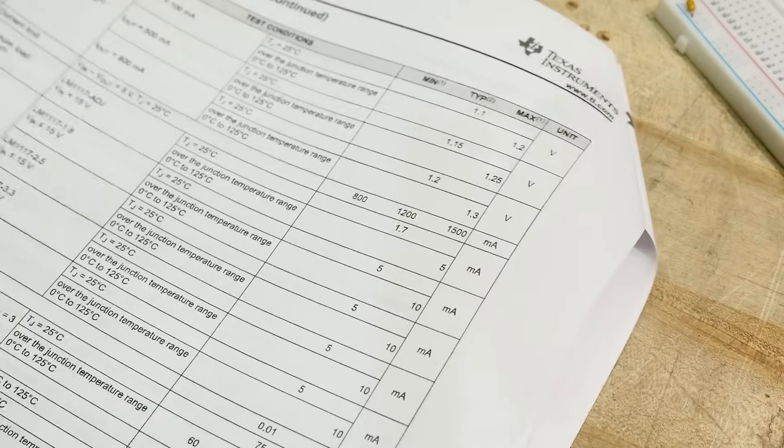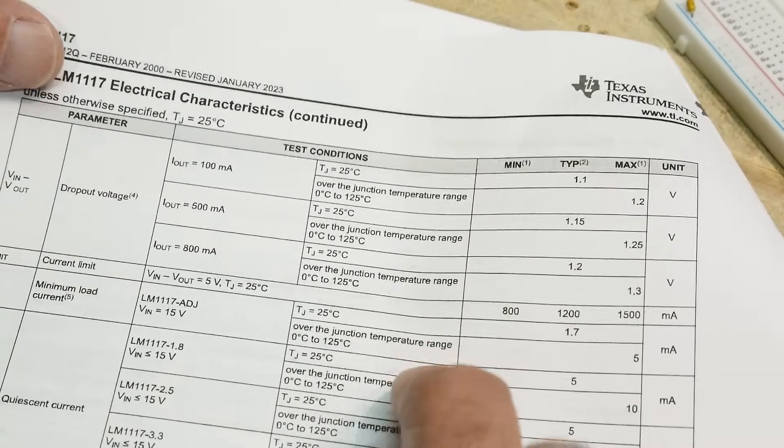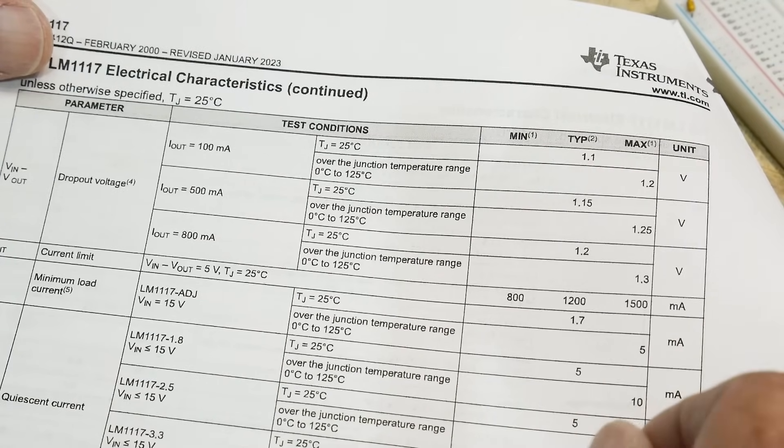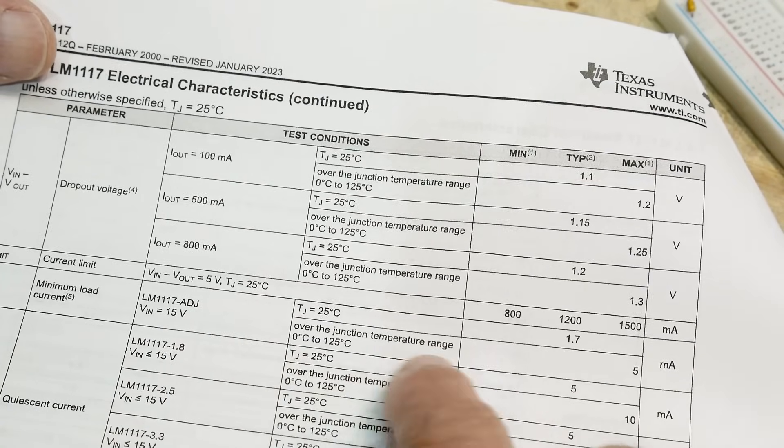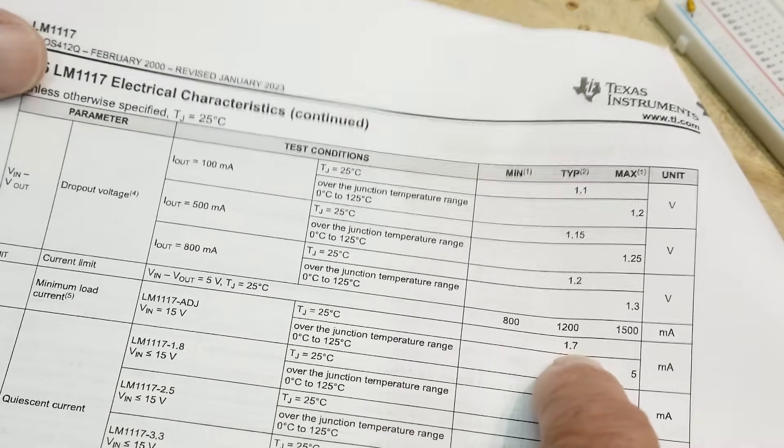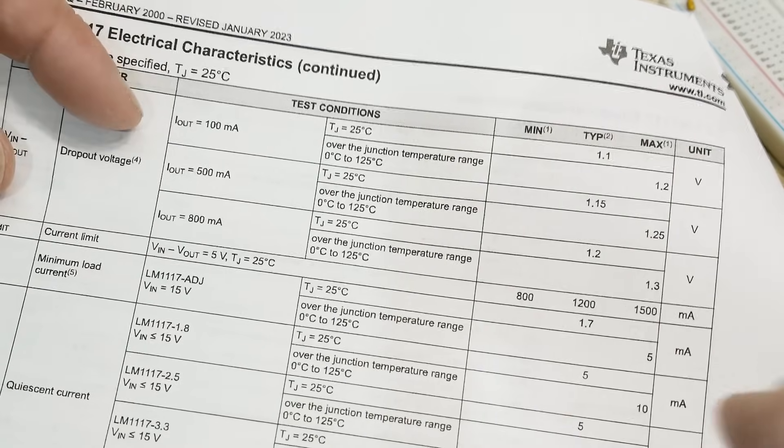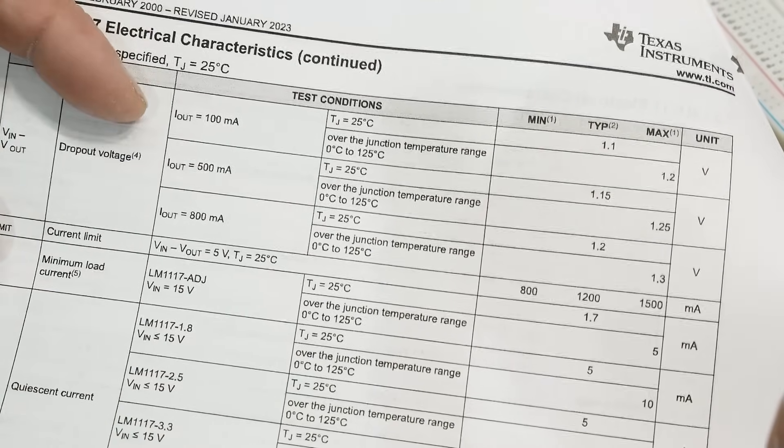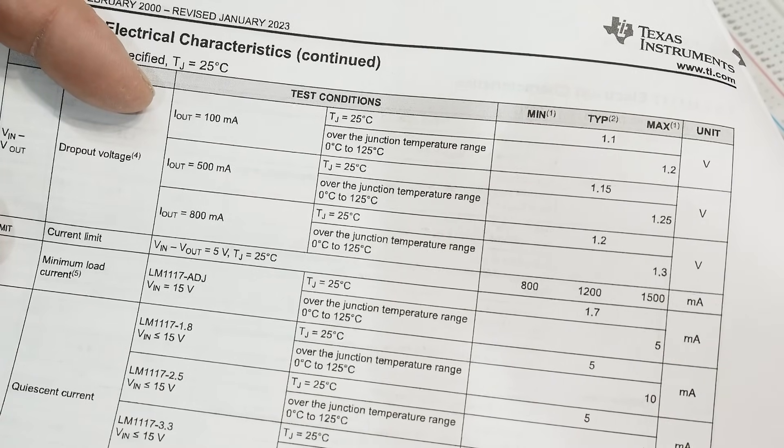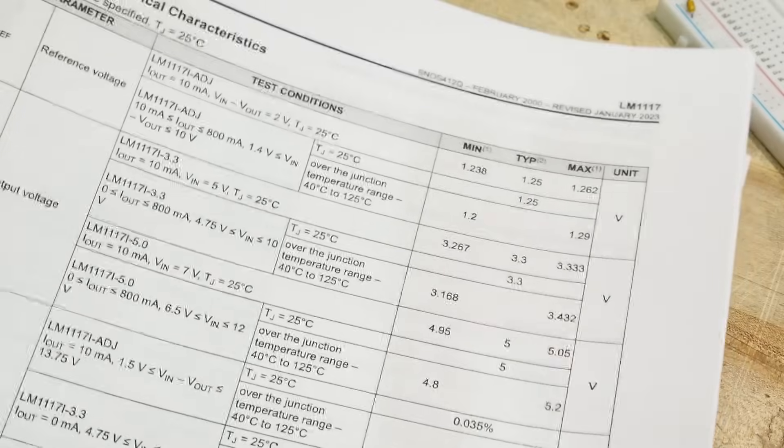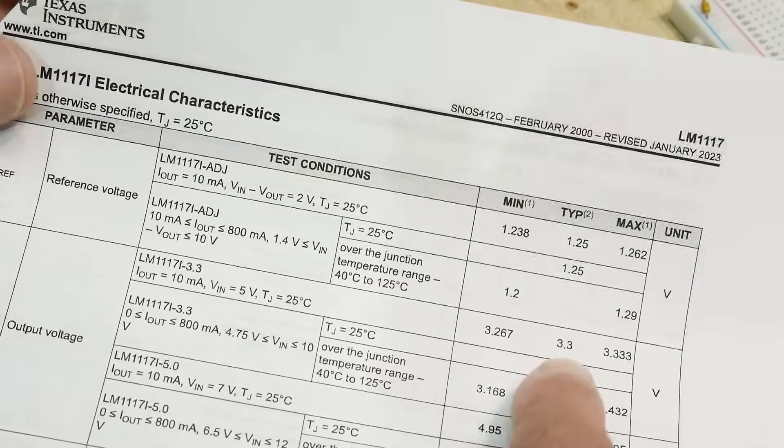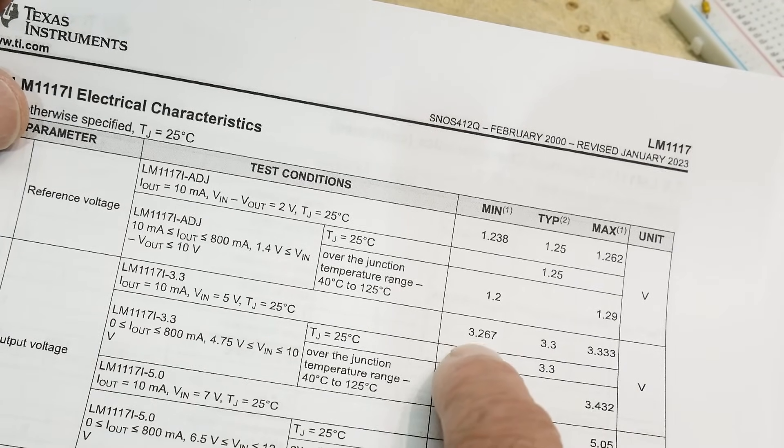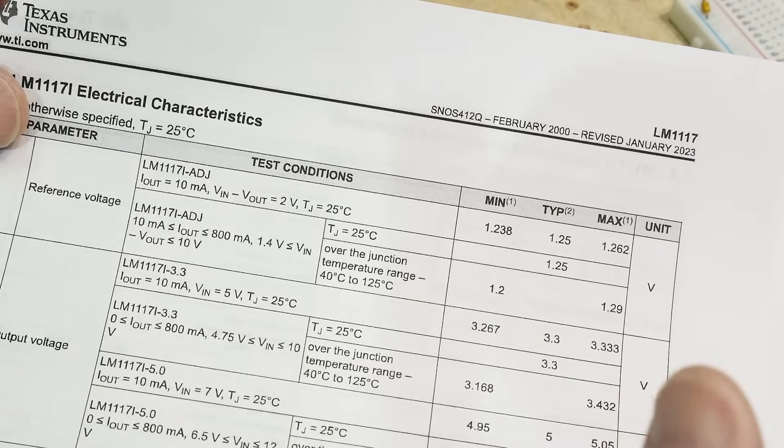So yeah, let's take a look at some of the other characteristics here. Minimum load current. It wants to have about 2 milliamps just to work right, so it doesn't like to just be flopping around. We have the 3.3 volt 5, so it can go up to 3.333 or down to 3.267. So that's its range. Yeah, let's hook one up.